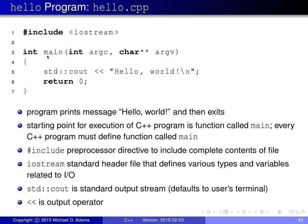Then we have the function main, which is the entry point for all C++ programs. Every C++ program must have a function called main, and this is where the program starts executing from. This particular function takes some parameters which are ignored here. The next line of code simply prints out the message "Hello, world!" followed by a newline character to the standard output stream, represented by the variable cout.